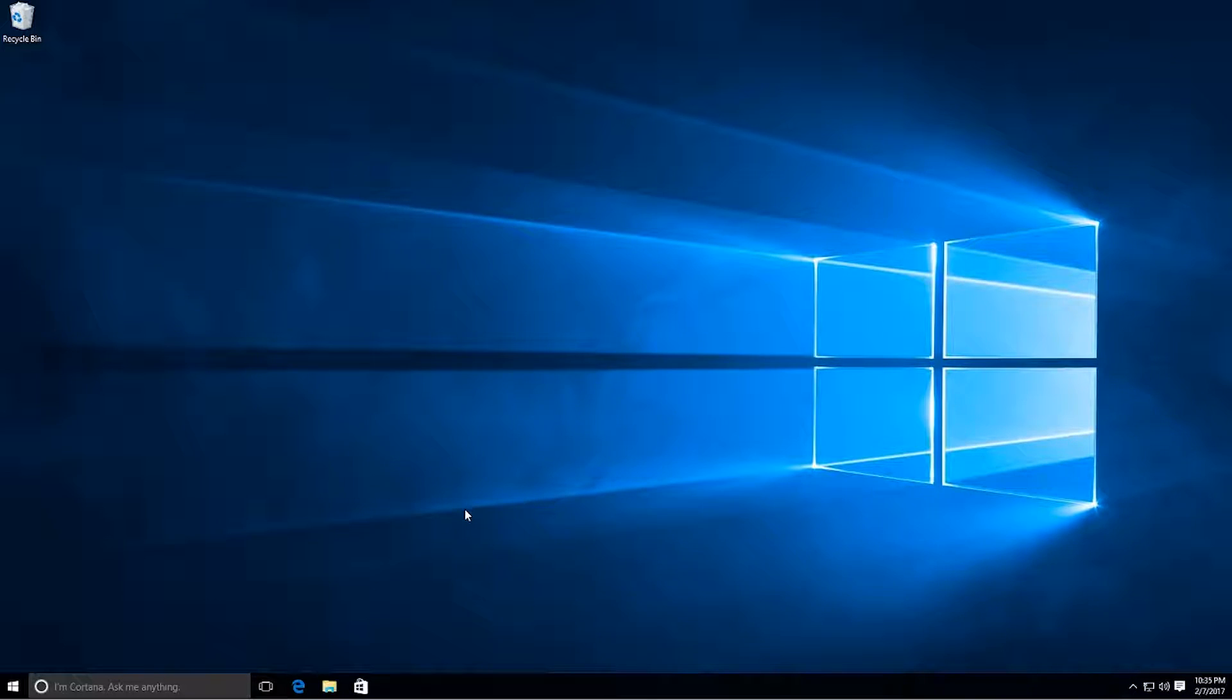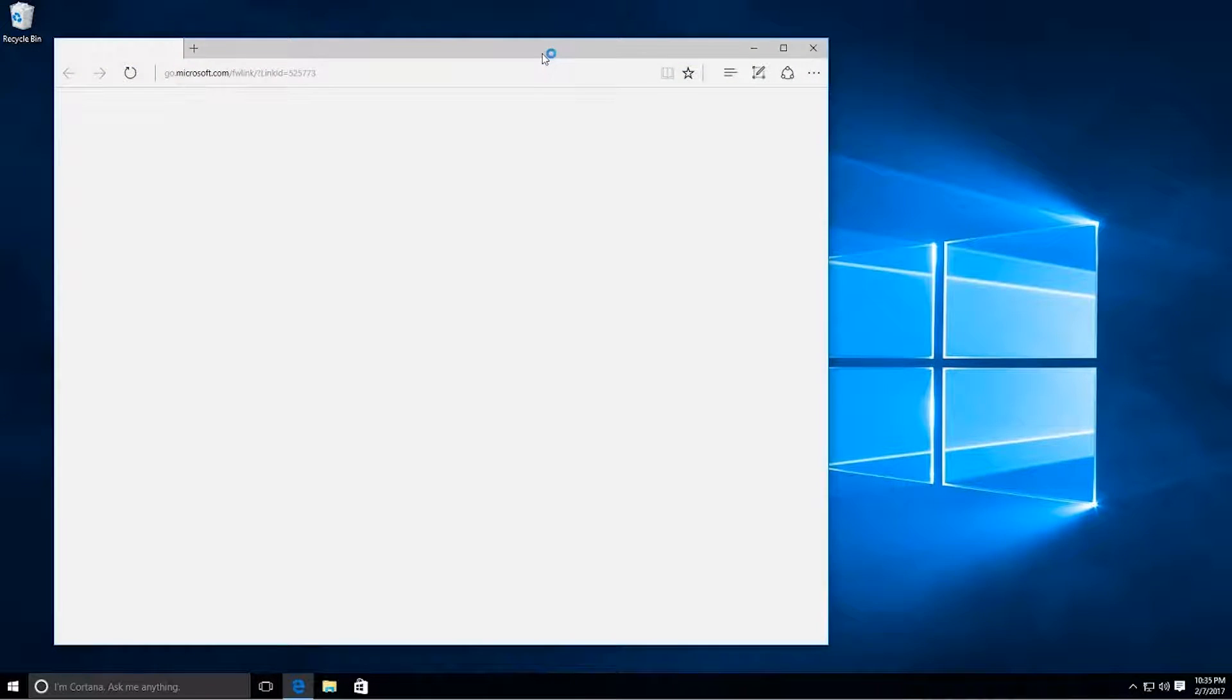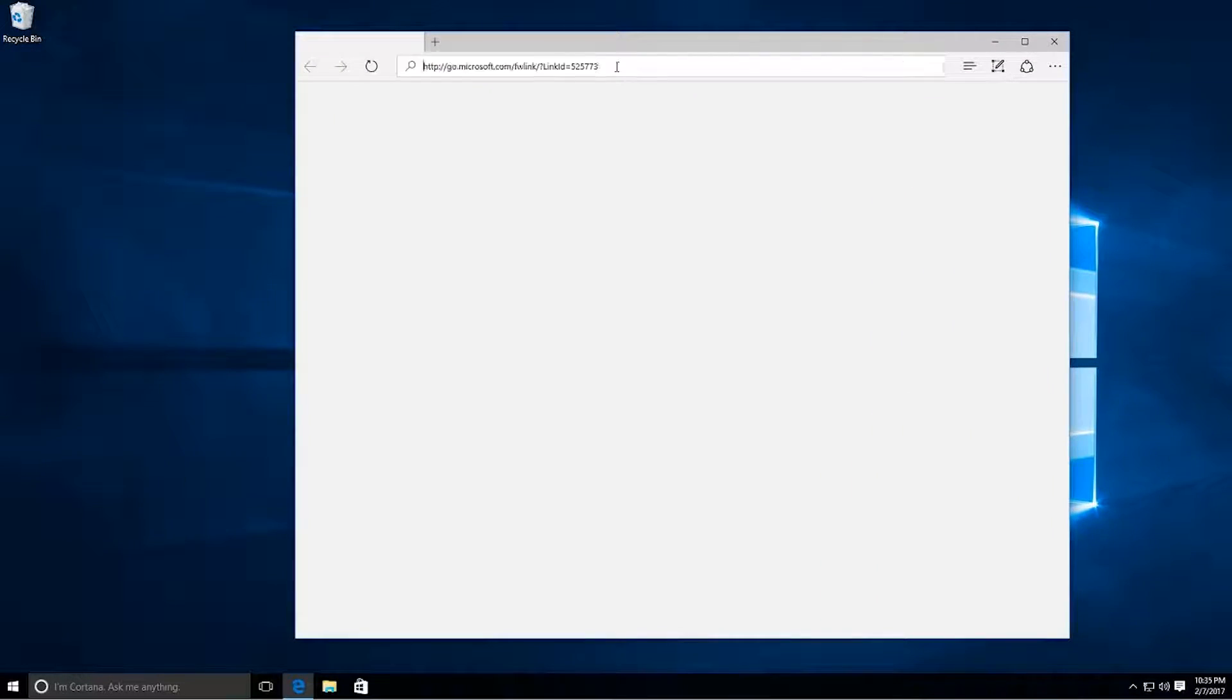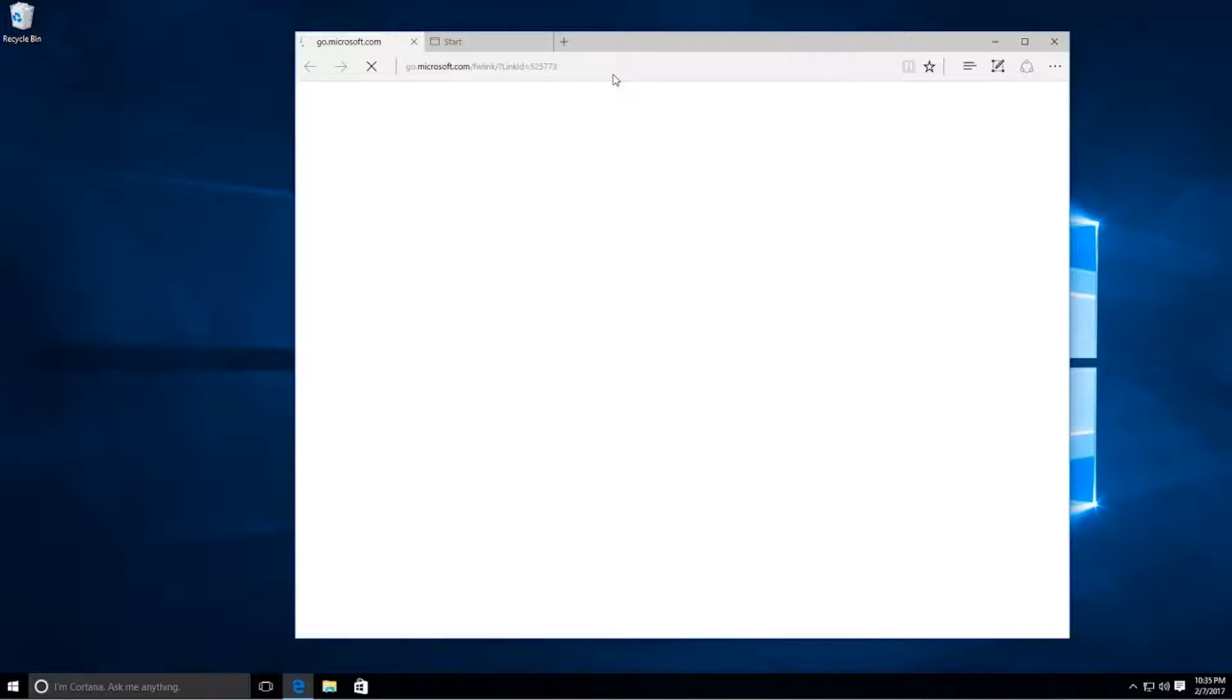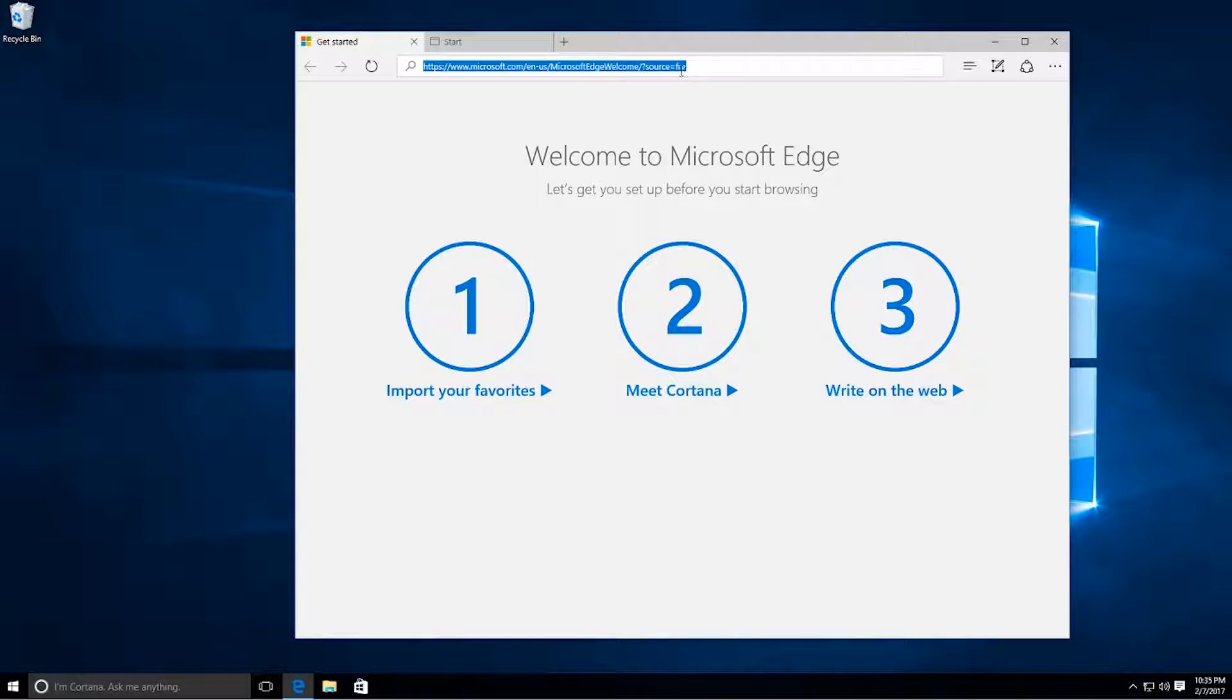There's an application called Ninite. We're going to go to the website now. We're going to show you guys how to run this, show you the website, how to run it, how to get everything installed. And here we go.